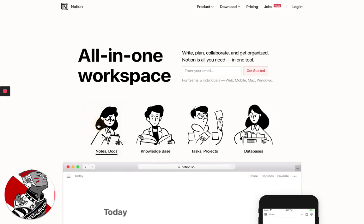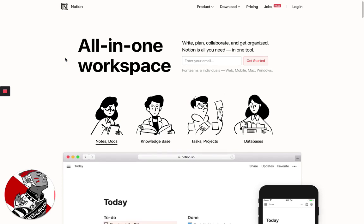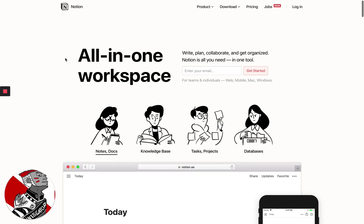Hey everyone, Srini Rao here, host of the Unmistakable Creative Podcast, and I wanted to record the first of a series of videos about getting started with Notion.